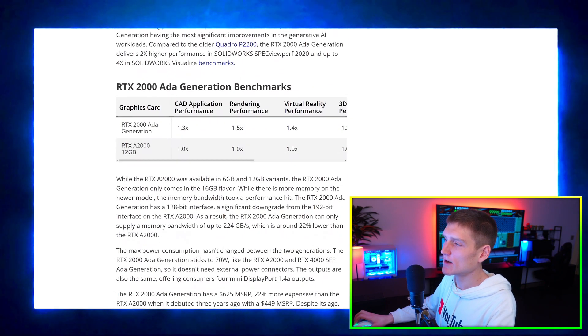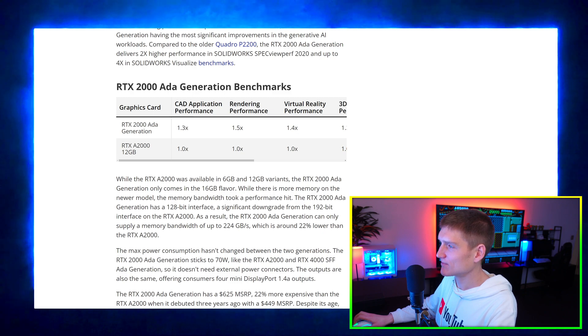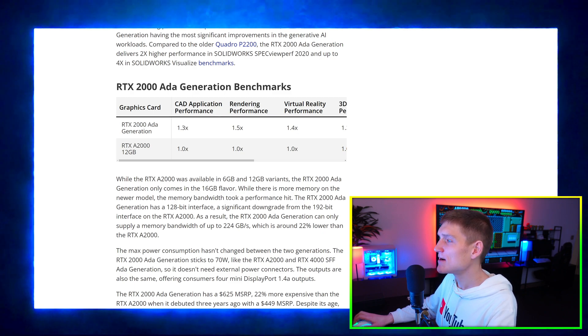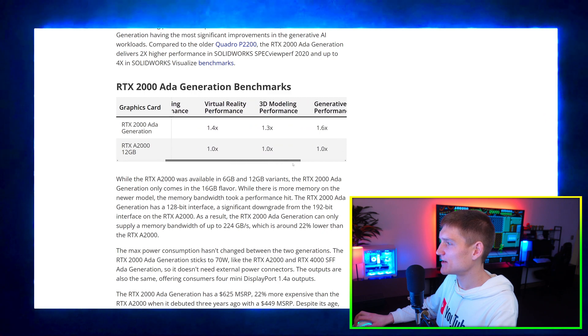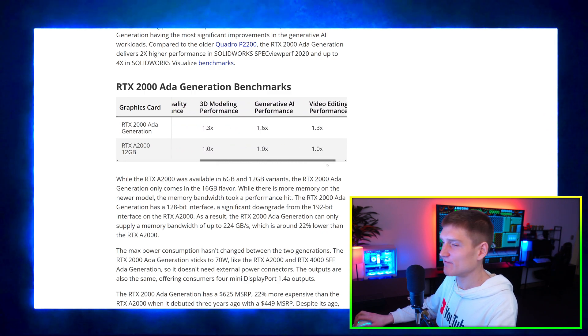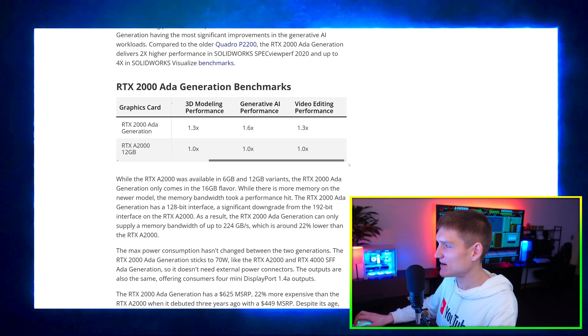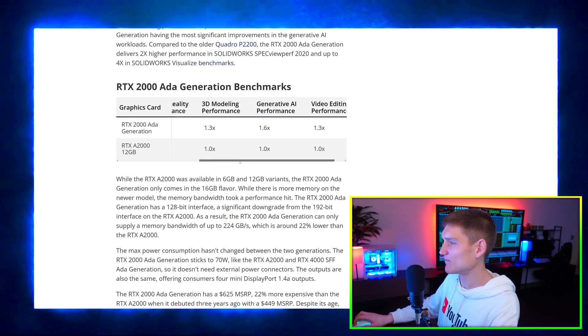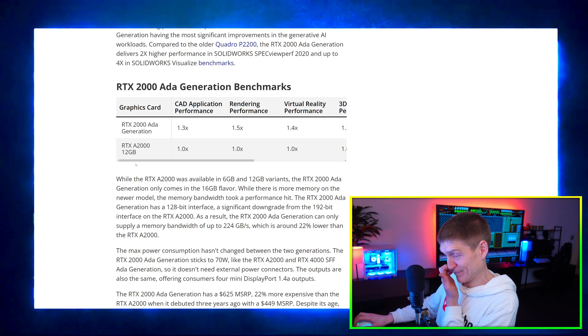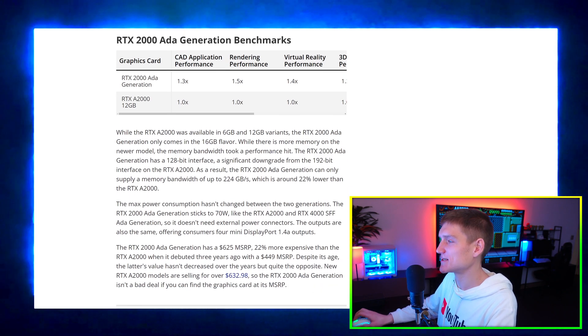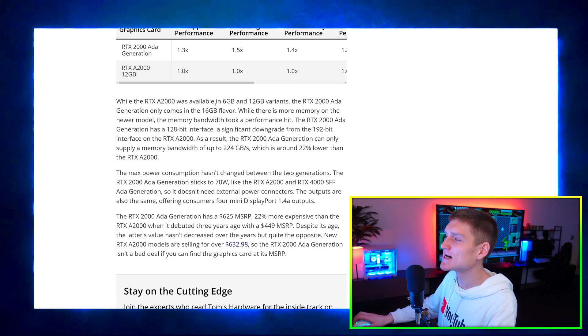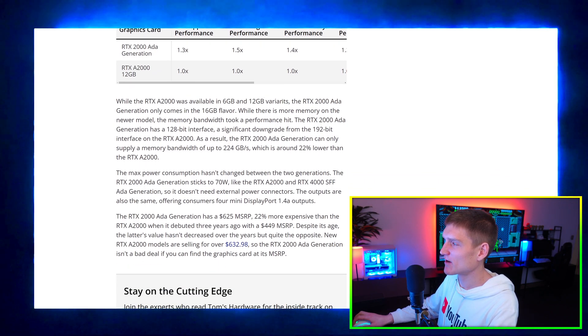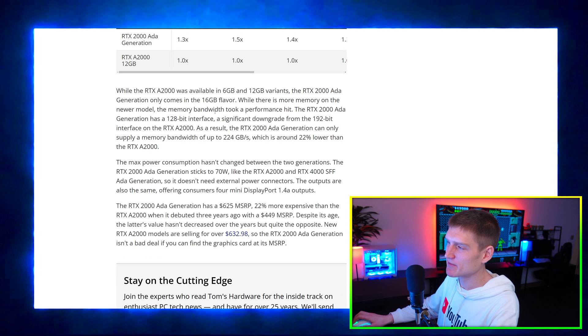But then we have the 4000 series, the 2000, and then the A2000, so that's what the comparison is. And then if we come down here we got more. We got the graphics card and then we also have the A2000. The CAD application performance, rendering performance, virtual reality performance, 3D modeling performance, generative AI performance, video editing performance. So that's pretty good. I don't know why they're releasing this graphics card right now. I'm guessing it's to get rid of hardware.